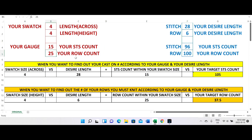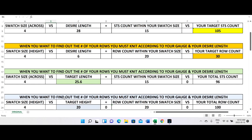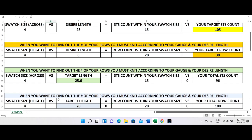If your gauge is only 20, just change to 20 up here — not down here — because I put all the formulas up there. Change to 20 and there you go: 30 rows for six inches. That last two categories are for a different use case.